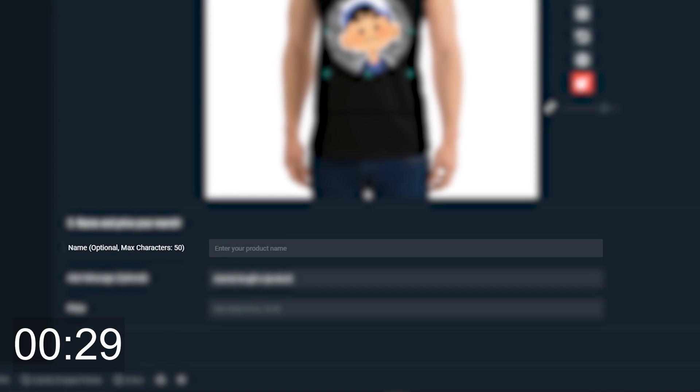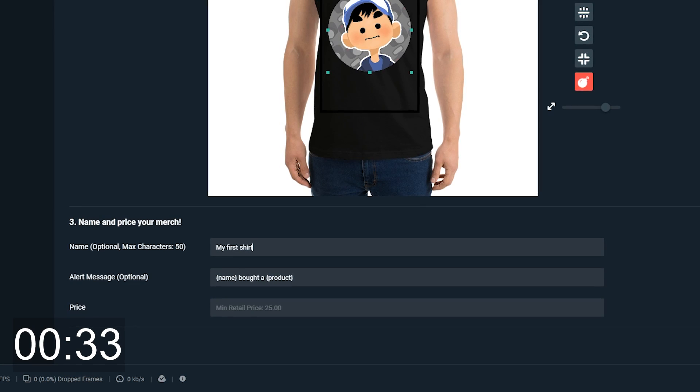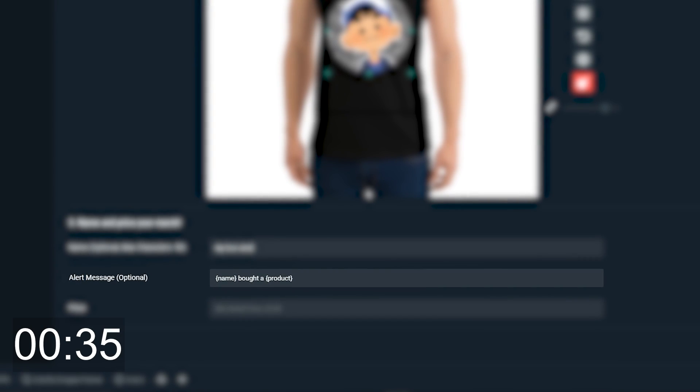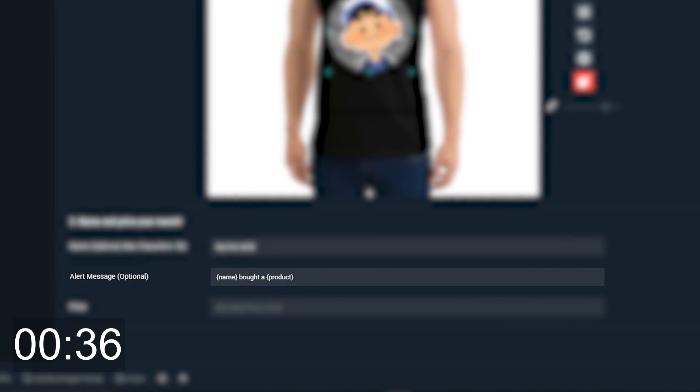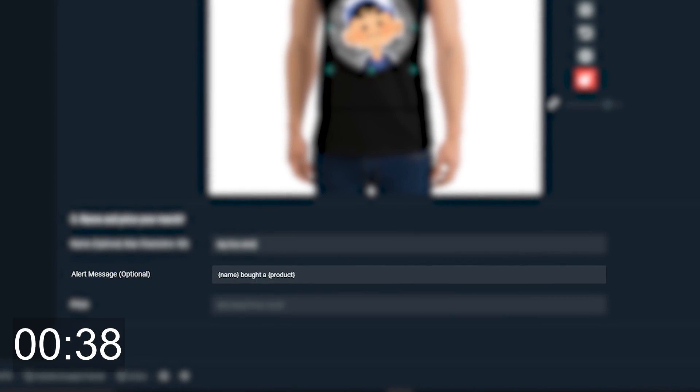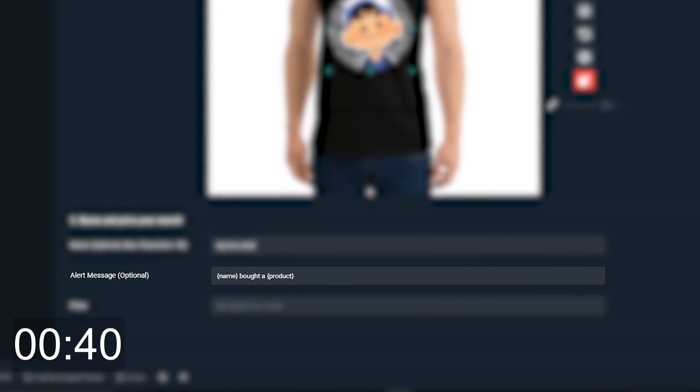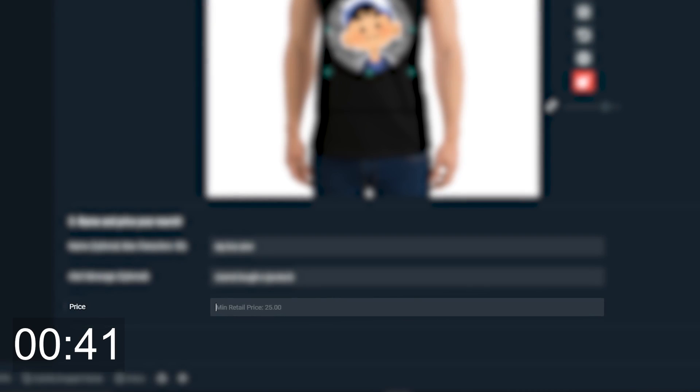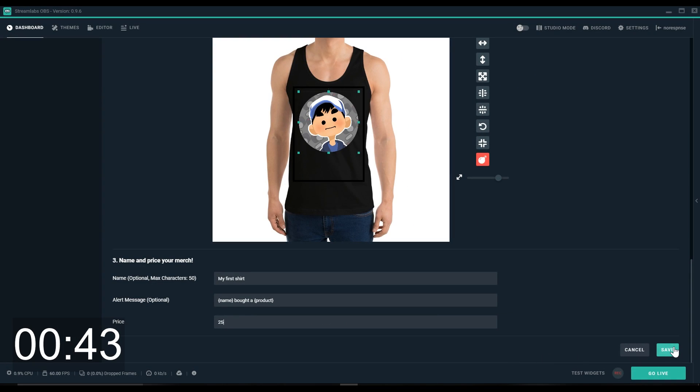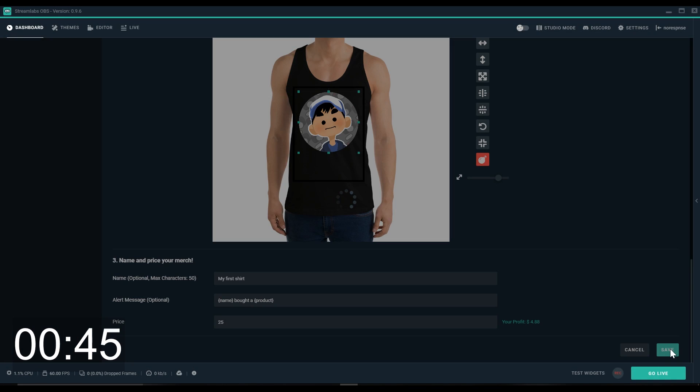Now we can choose a name and price for our merch. So my first shirt, and for alert message you can choose something custom so whenever someone buys something on your stream an alert will pop up. We'll set it at $25 and in under 60 seconds we can click Save.